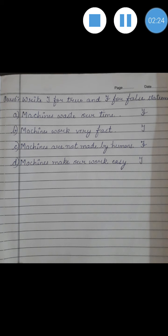Number 2: Machines work very fast. Indeed babies, machines work really very fast. So the answer is true. Next: Machines are not made by humans. Then who made them? Yes, it's only humans who made the machines. So the answer is false.